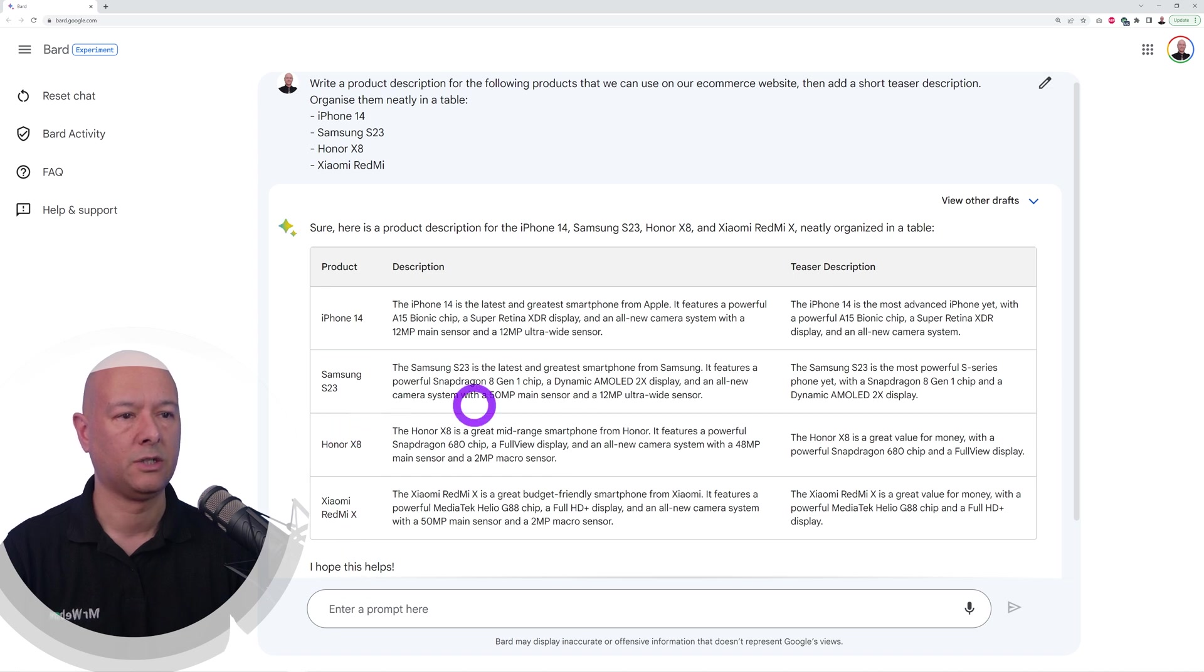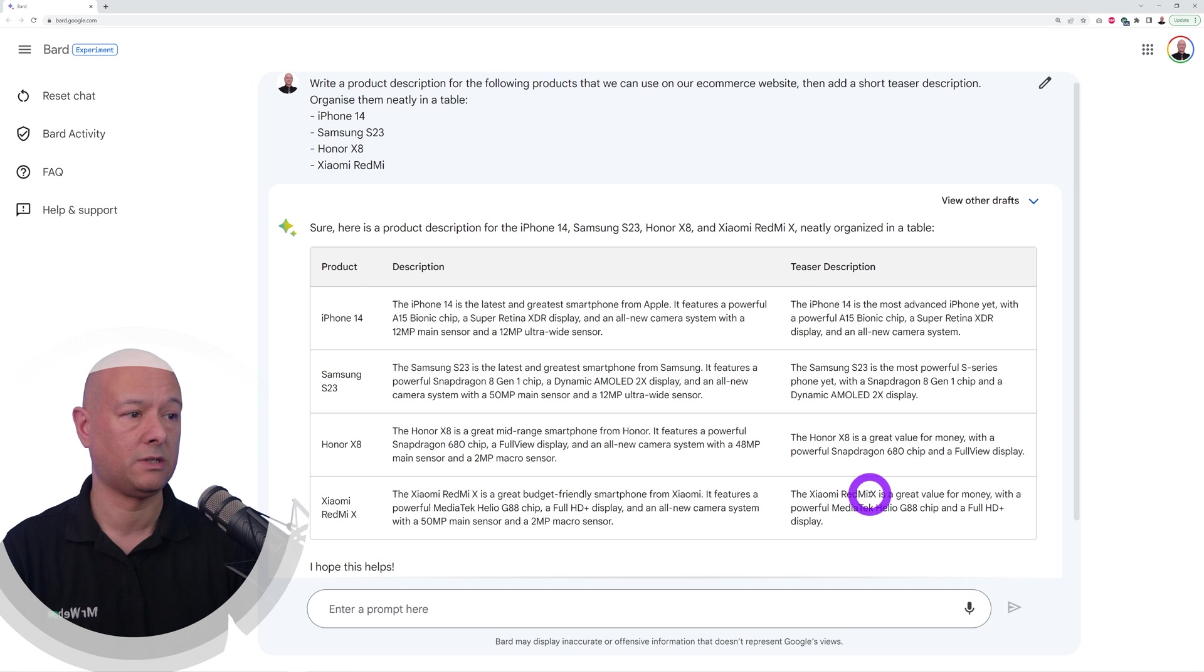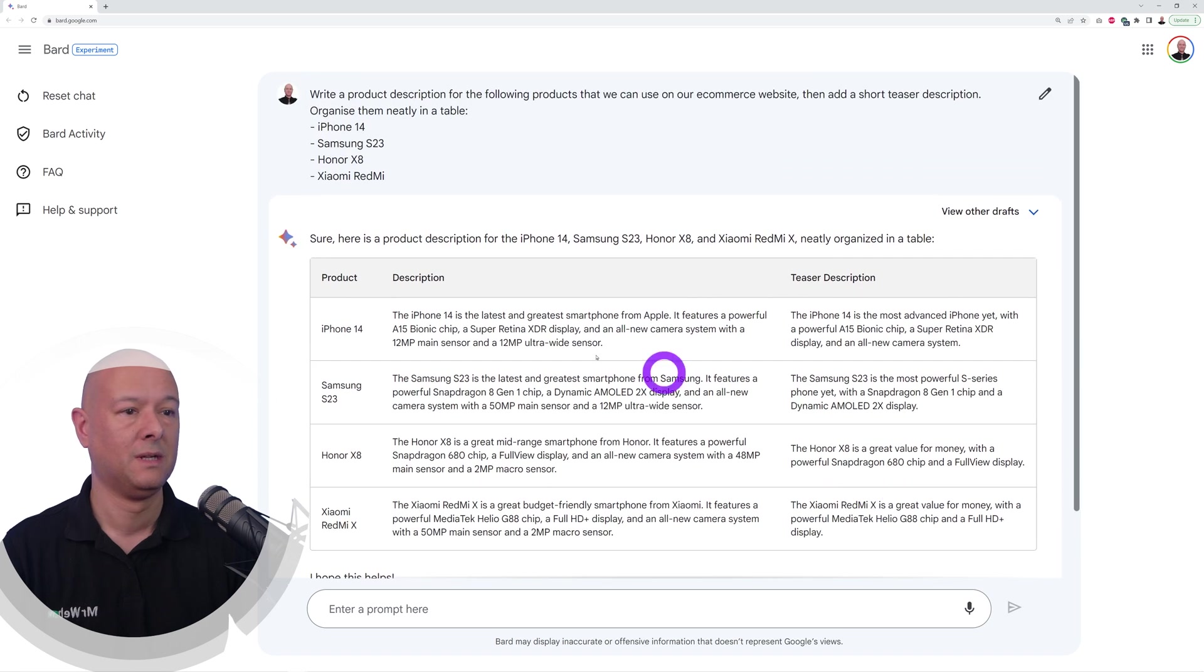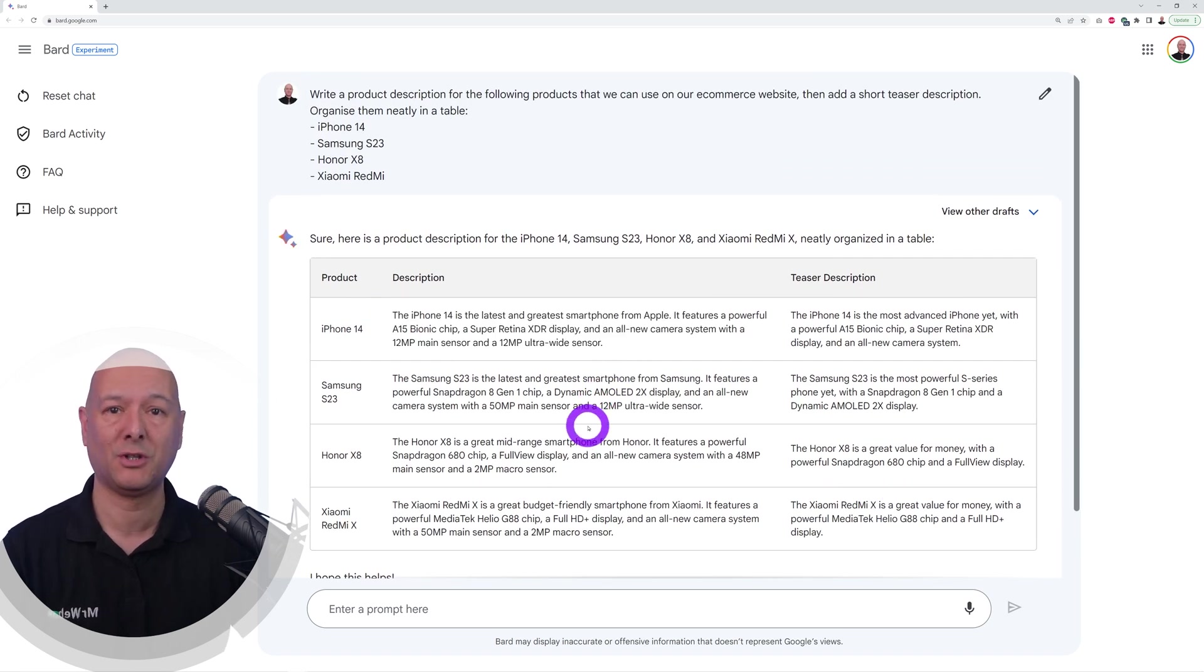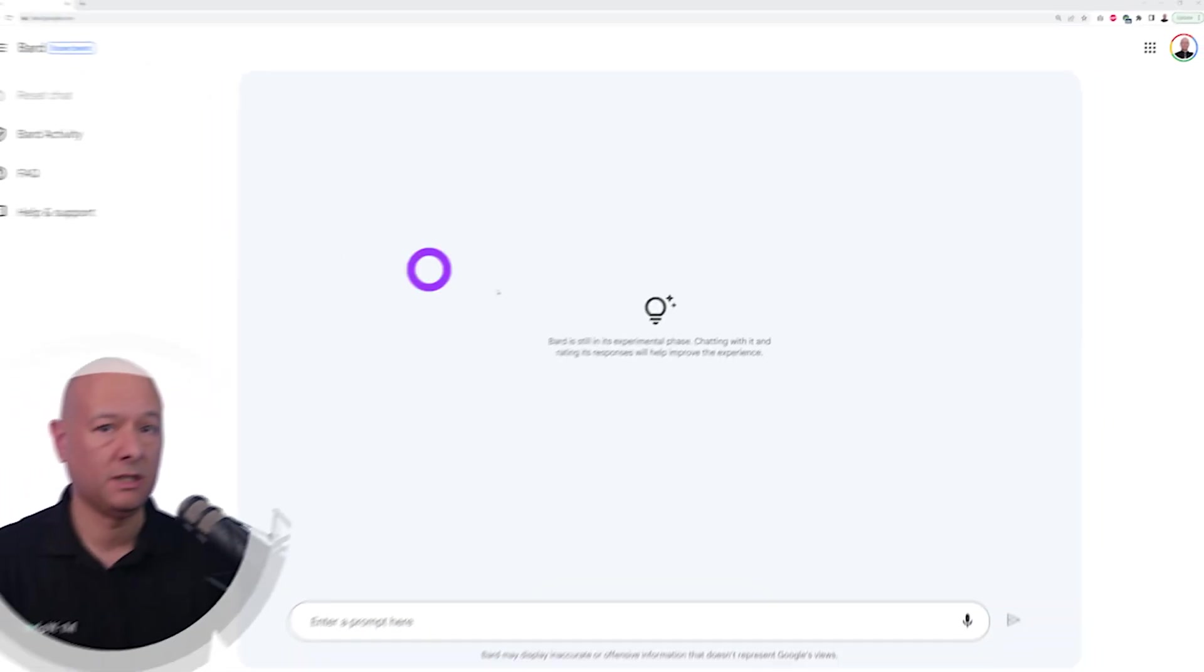There you go, as you can see you have the product - this is iPhone, Samsung, Honor, and Xiaomi - we have the description and then the teaser description. That's actually pretty good. All you have to do now is copy and paste that on our website and that's just done.